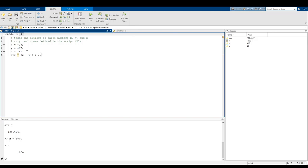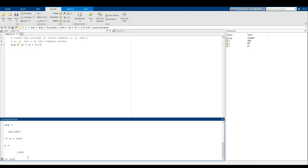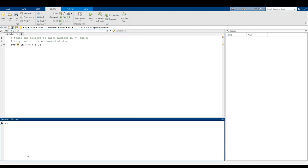But what happens when I don't actually define X, Y, and Z in the script? Rather than defining X, Y, and Z in the script file, what if we define them in the command window? Now I'm going to clear out the command window.